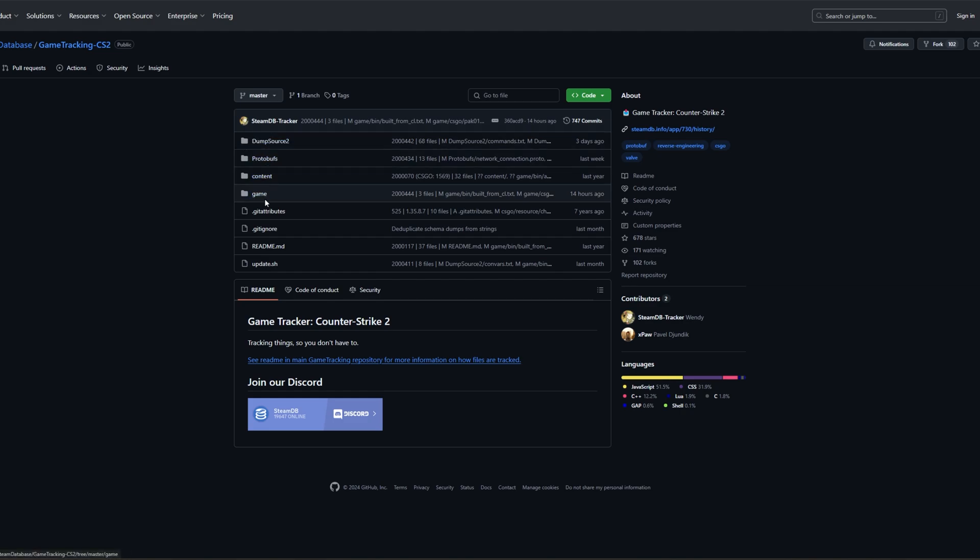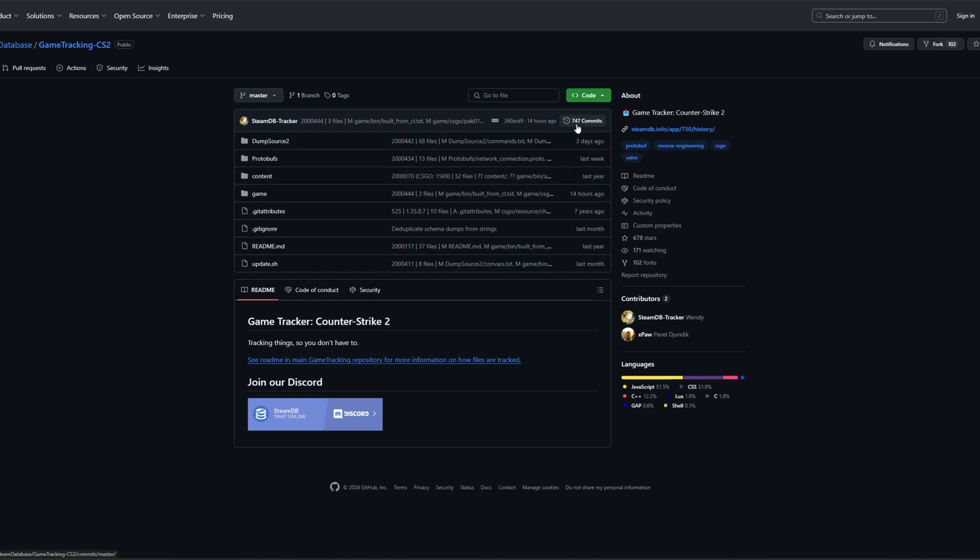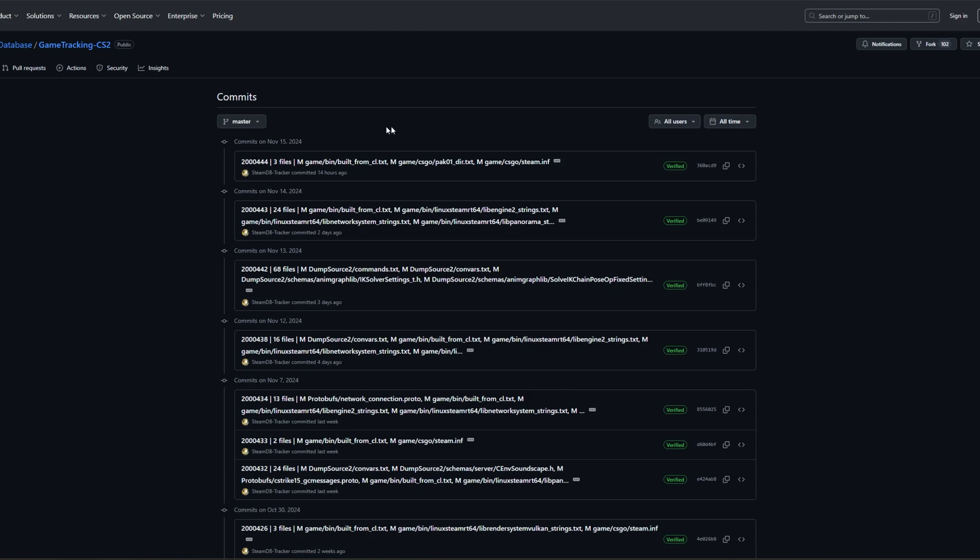Once you're here, you will see all of the folders and files in front of you and also the last time they were changed. On the top right side, you will see a number and the word commits after. In here it says 747 commits, which basically means that they made batches of changes 747 times.